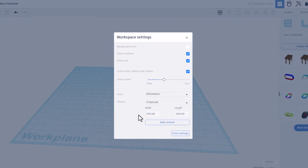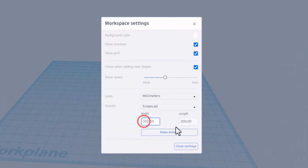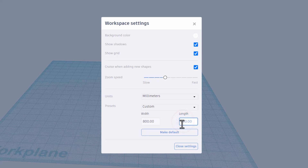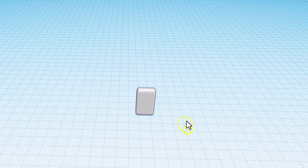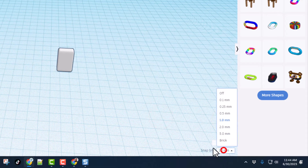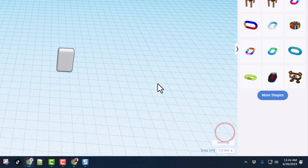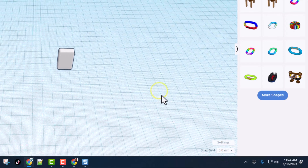We're also gonna make the world a little larger. Click on the settings, delete the current size, and let's do 800 by 800. This next step — changing it to 5 millimeter nudge — is what makes this magical.